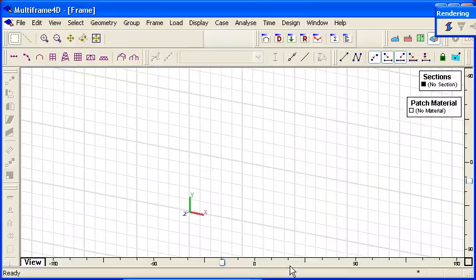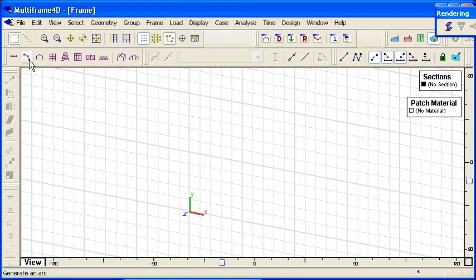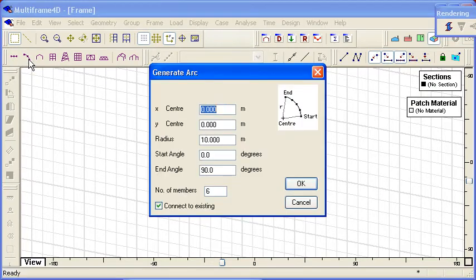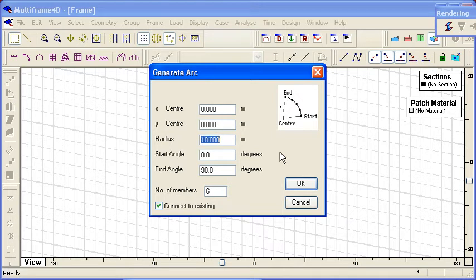So let's start out in Multiframe by using the generate arc command. We just have to put in the x and y coordinates of the center of the arc, its radius, and the start and end angles.